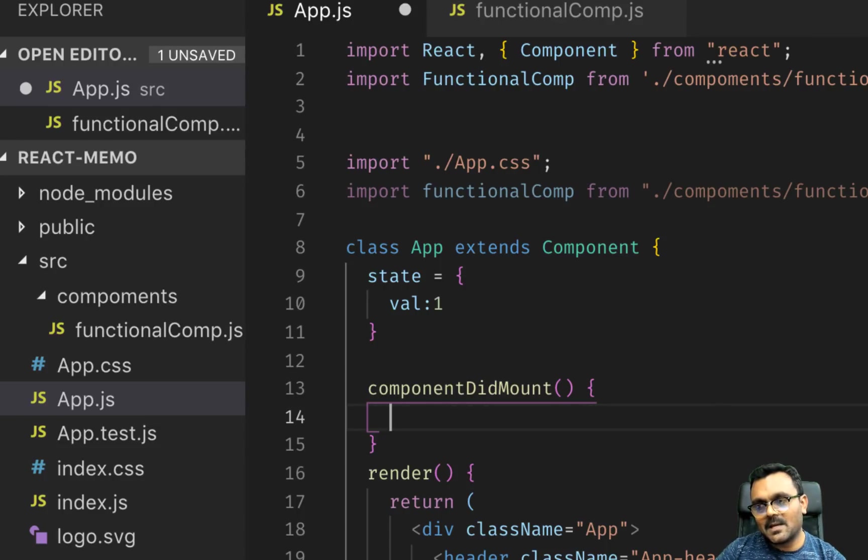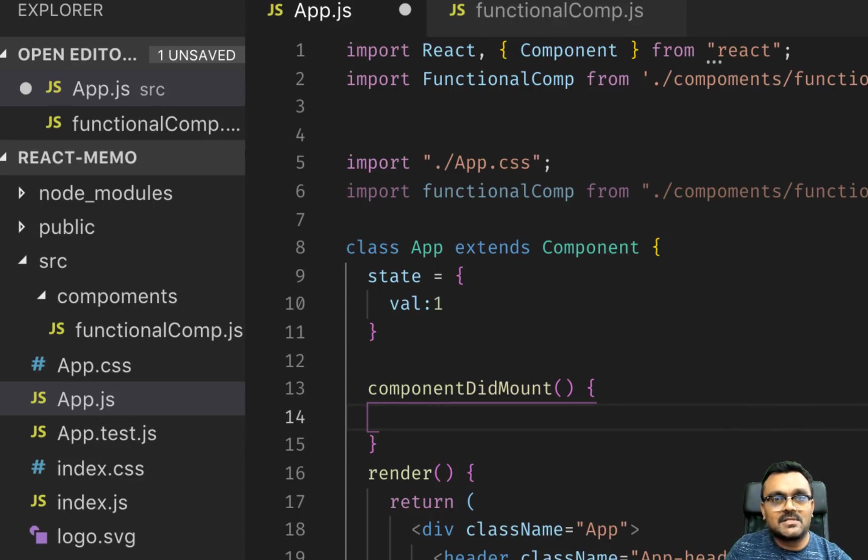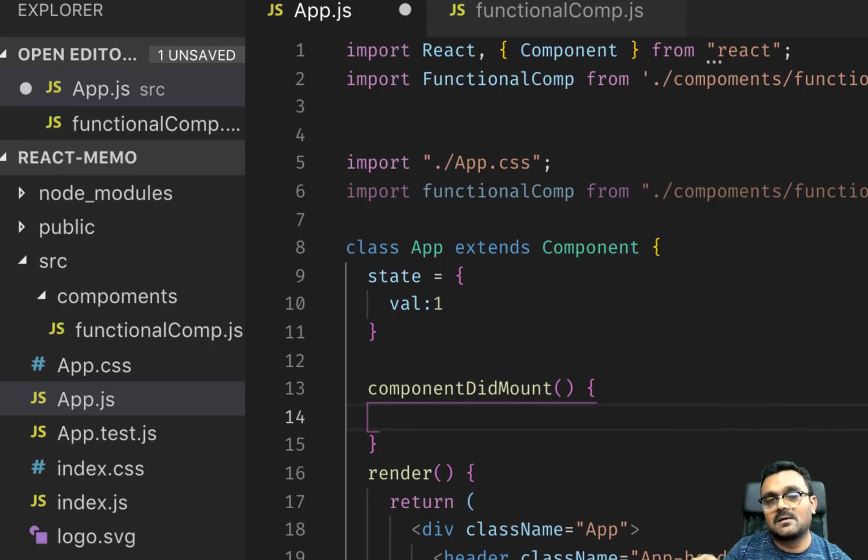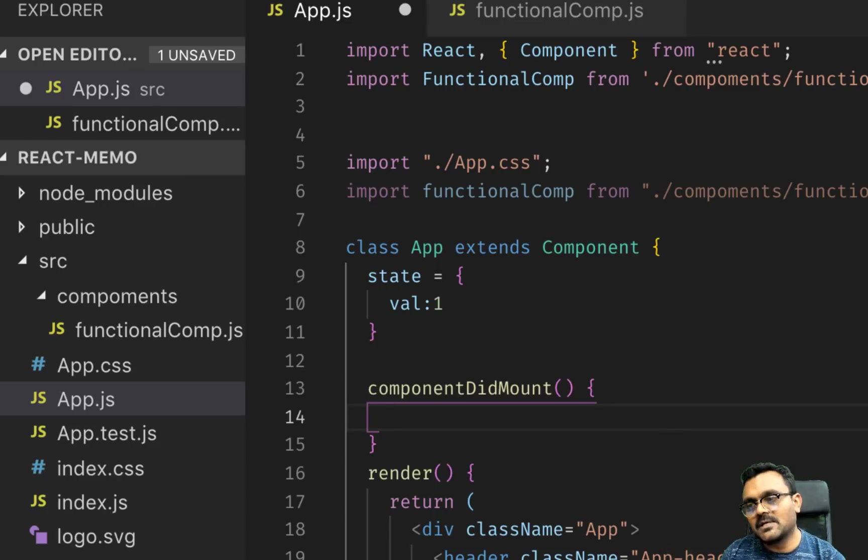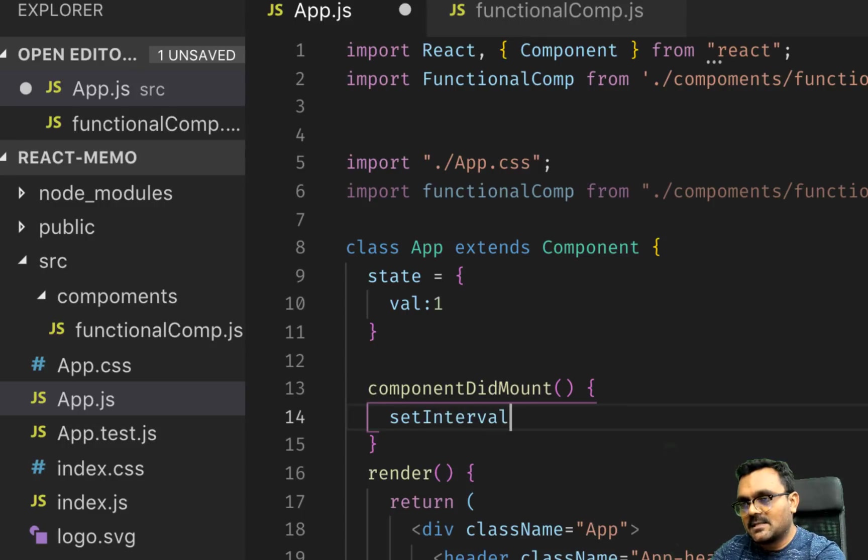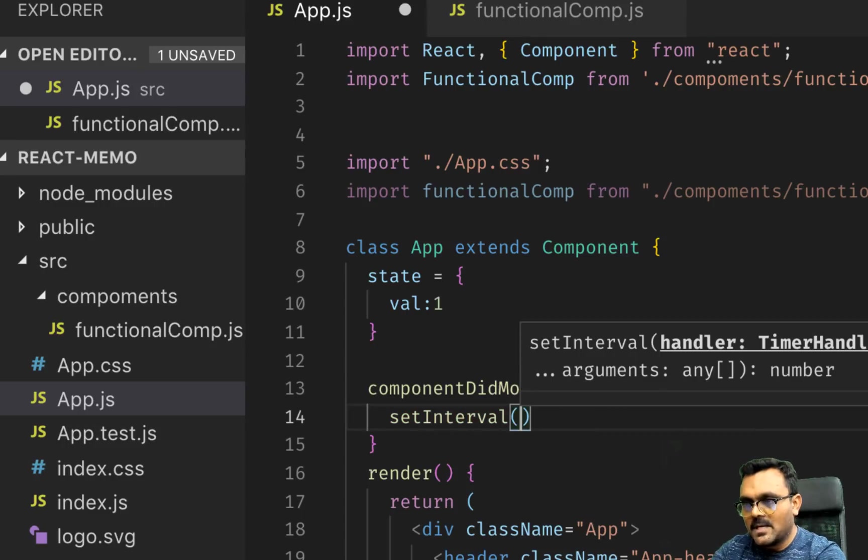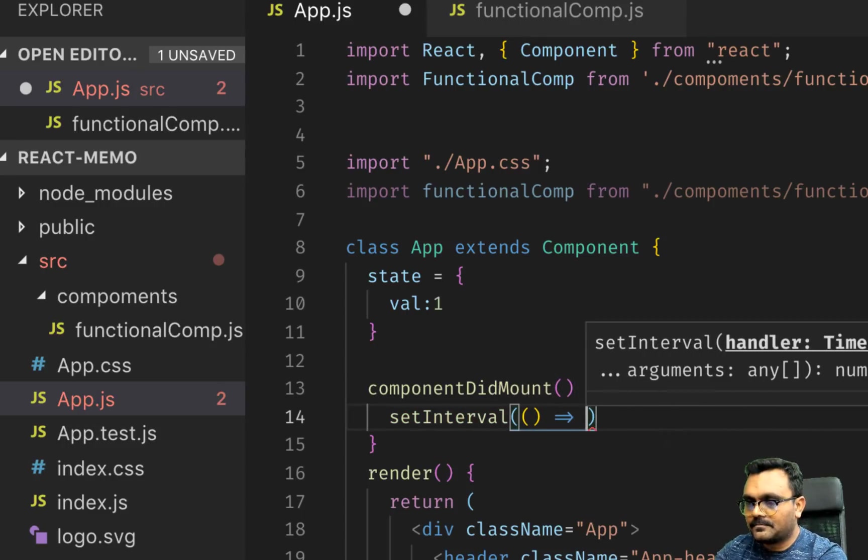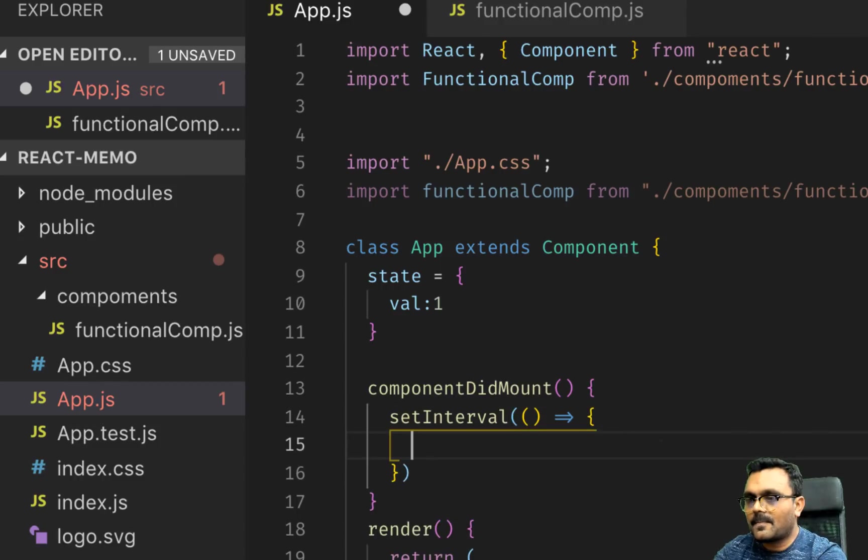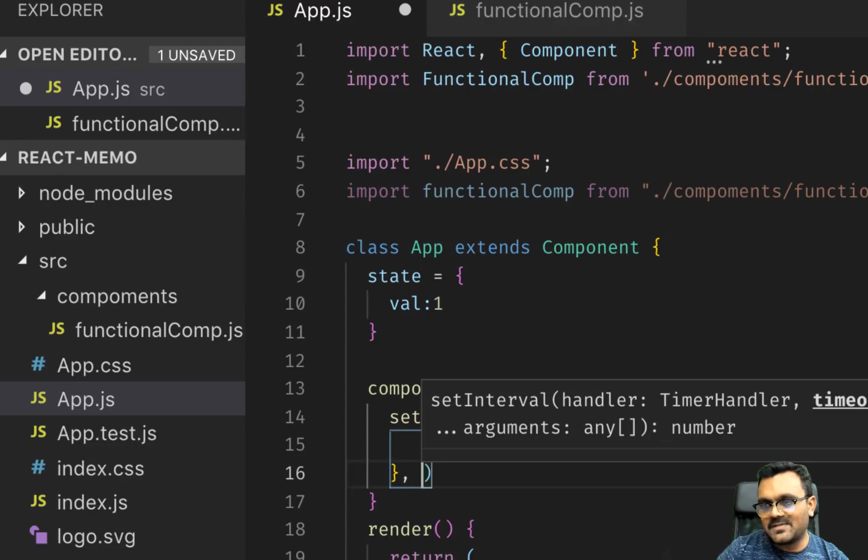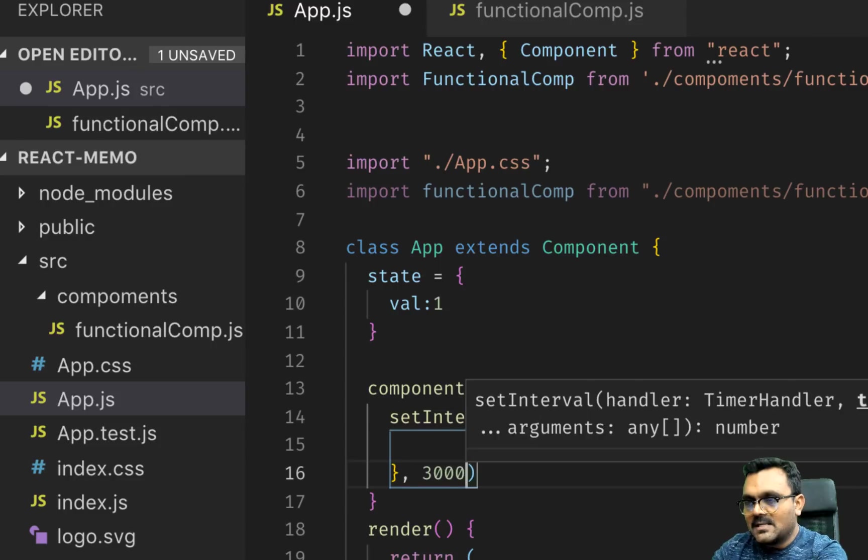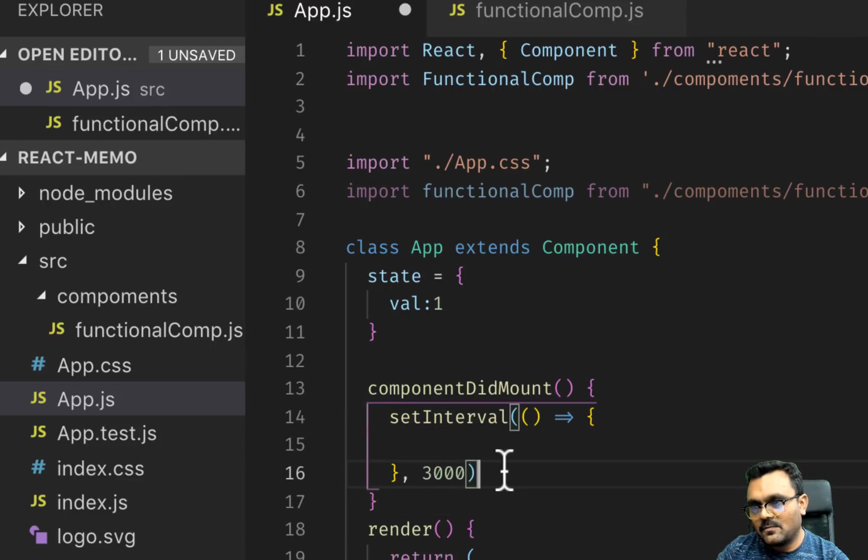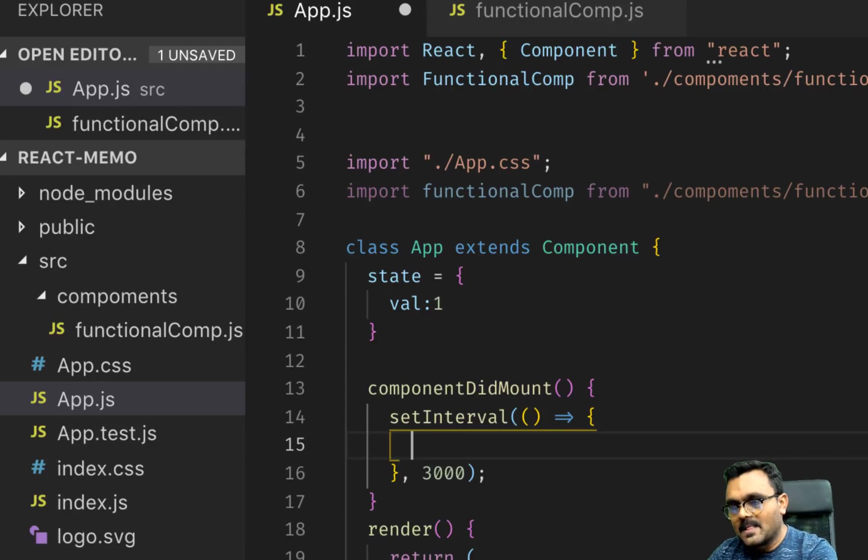And you can do it using setInterval. And the setInterval, what it does, it basically runs just like setTimeout. It runs at a specific period of time that you define and it just goes in a loop, right? So it keeps setting the state. So I can say setInterval, and it takes a callback function. And this is where it's going to set the state.